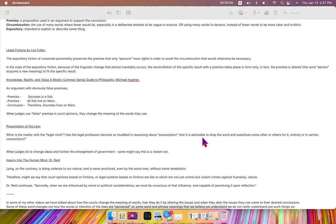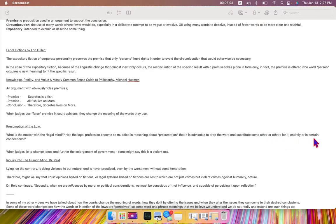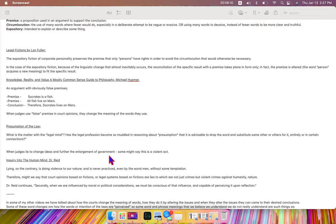that it is advisable to drop the word and substitute some other words for it entirely or in certain connections? When judges lie to change ideas and further the enlargement of government, some might say this is a violent act.